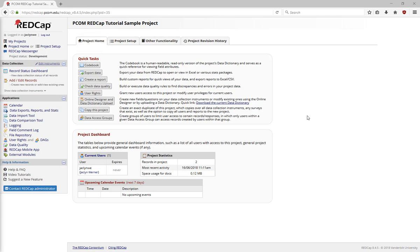This has quick links to a lot of backend tasks, such as exporting data, running reports, and managing users.